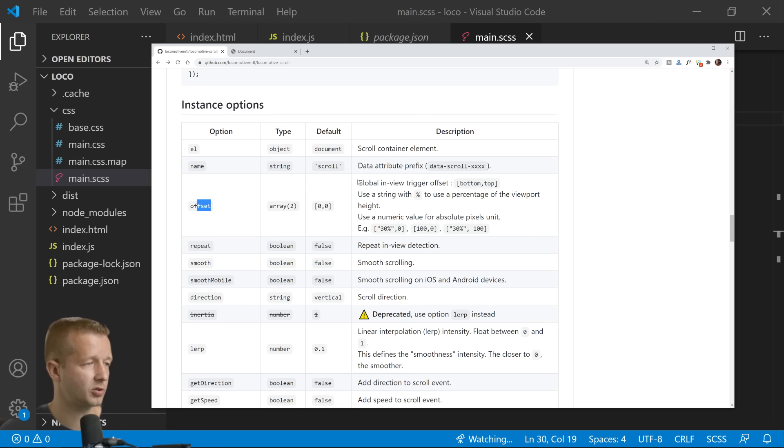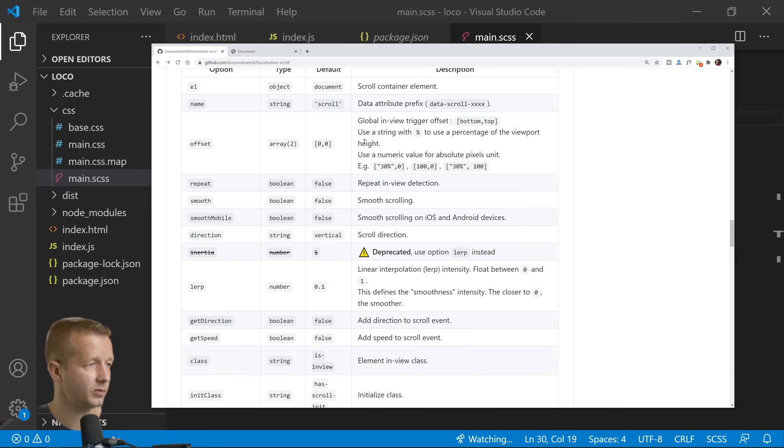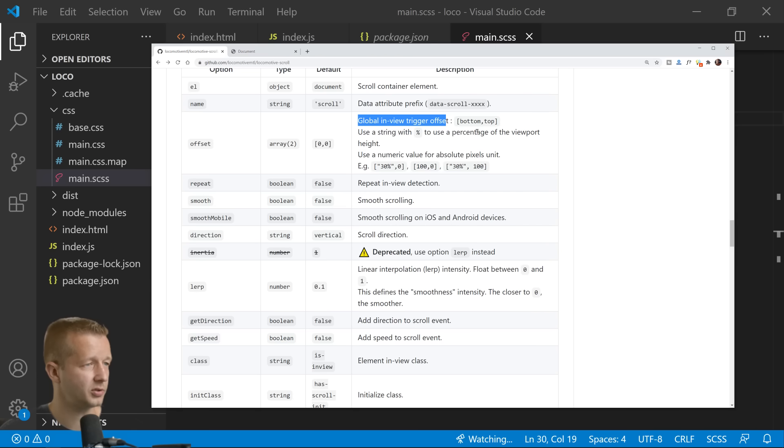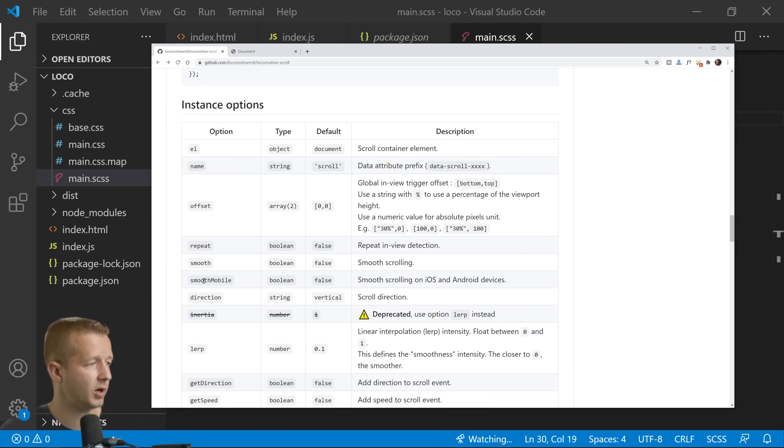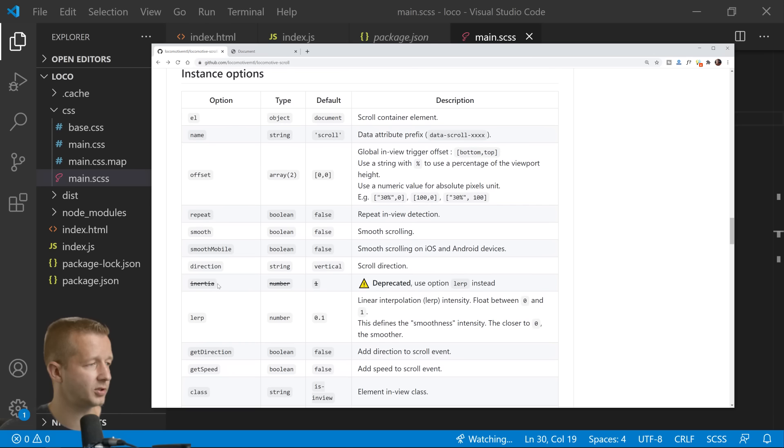There's a lot of options here. For instance, you can specify an offset. The descriptions are all over here in terms of global, in view, trigger, offset. Use a string with percentage to use a percentage of the viewport height. So these right here, these instance options, are all specified in the index.js file.